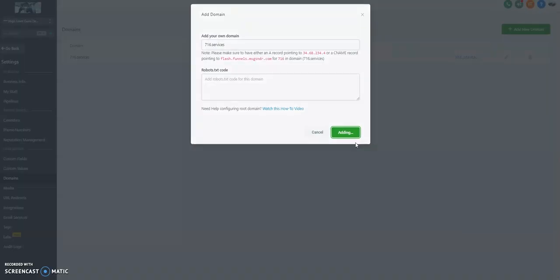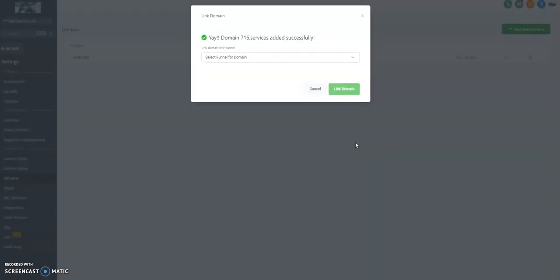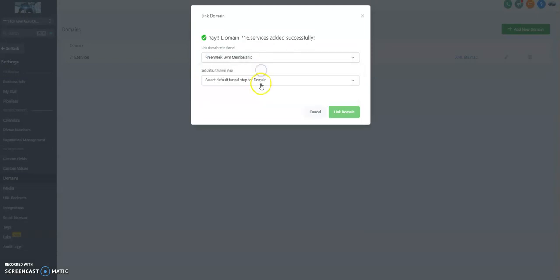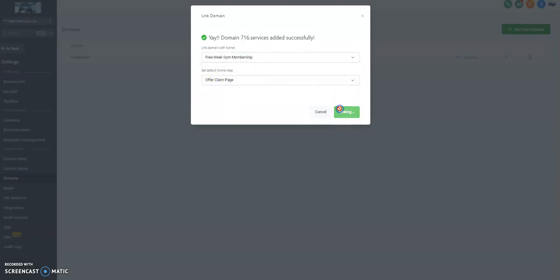Let's see what happens here. Boom. Now it's asking us where do we want to forward this domain to. Well, let's forward it to our funnel. And let's forward it to the claim page. That's pretty cool.